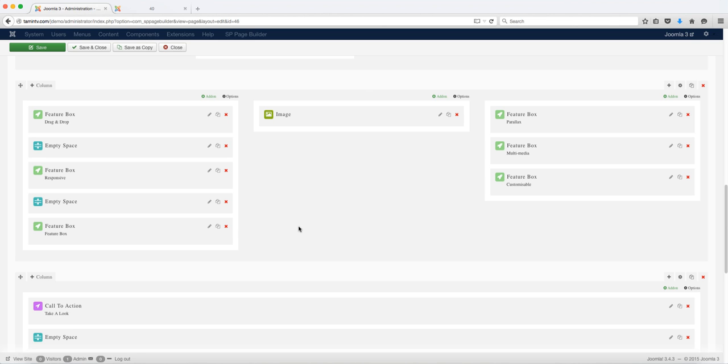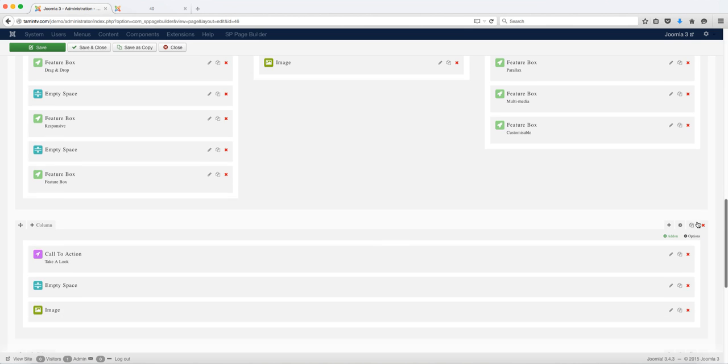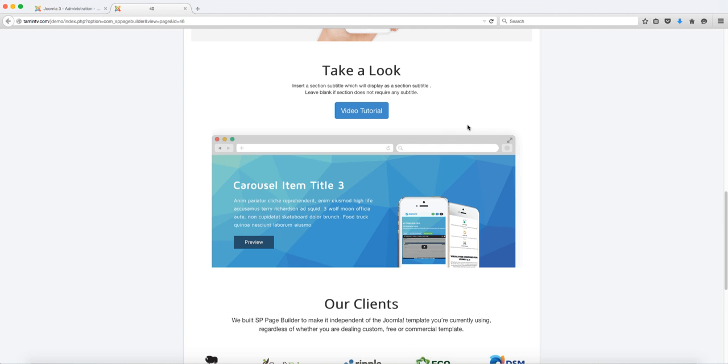then this course is going to show you how with just a few drags and drops you can have a professional website just like this one.